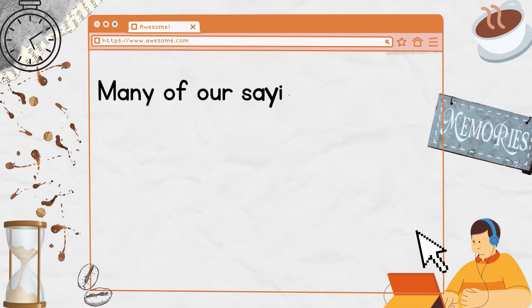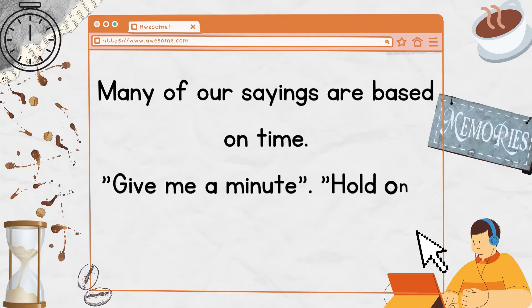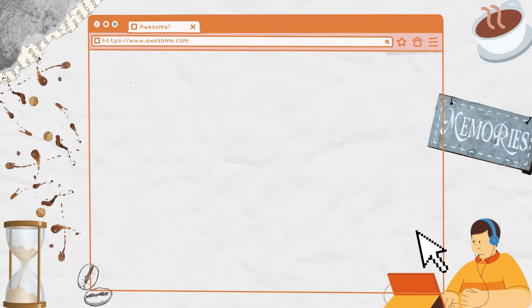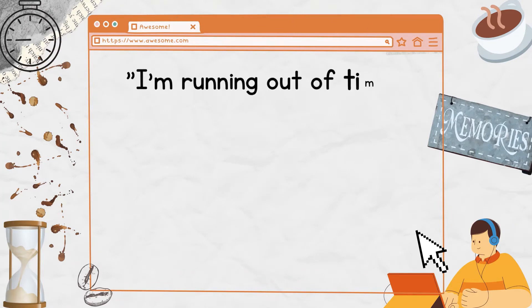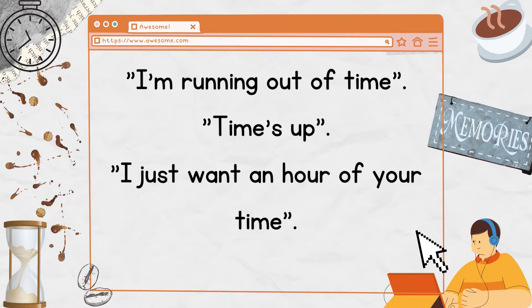Many of our sayings are based on time. Give me a minute. Hold on a second. I'm running out of time. Time's up. I just want an hour of your time.